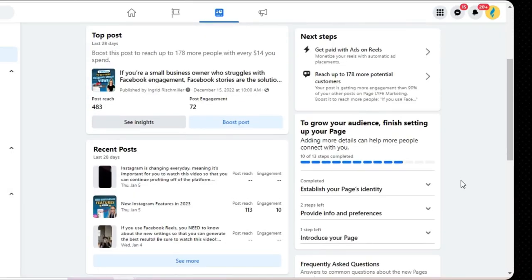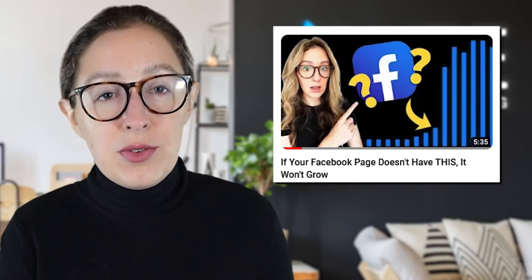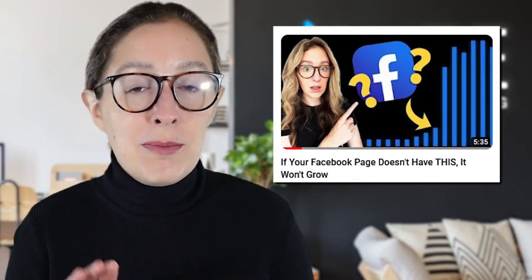The section below that says to grow your audience and finish setting up your page, noting that adding more details can help more people connect with you. For us, 10 of 13 steps are completed in setting up our page, with dropdowns outlining what we can do to finish. Not every single one of these needs to be completed, but if it's only showing three or four steps out of 13 completed, you may want to review your remaining steps. You don't want your page to be missing important information like your contact information or your website URL. I'll also link a video below on how to optimize your Facebook bio for maximum results.